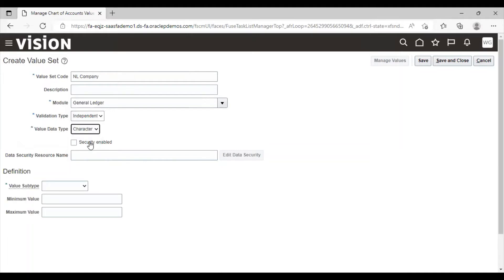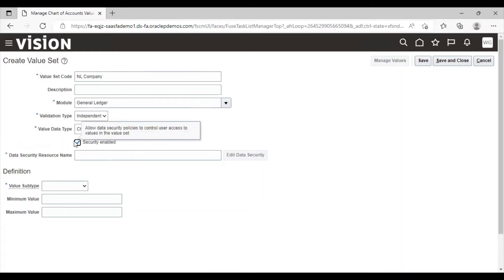If you want security for this value set code, you can enable it from here. For this, you have to give data security resource name. This is how you can enable the security.